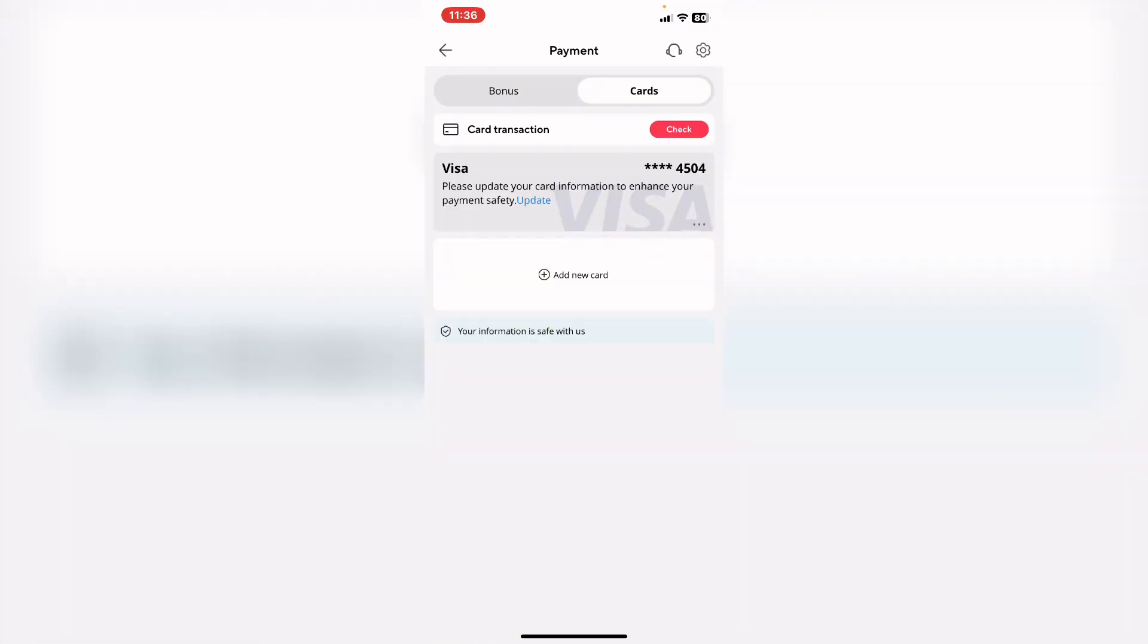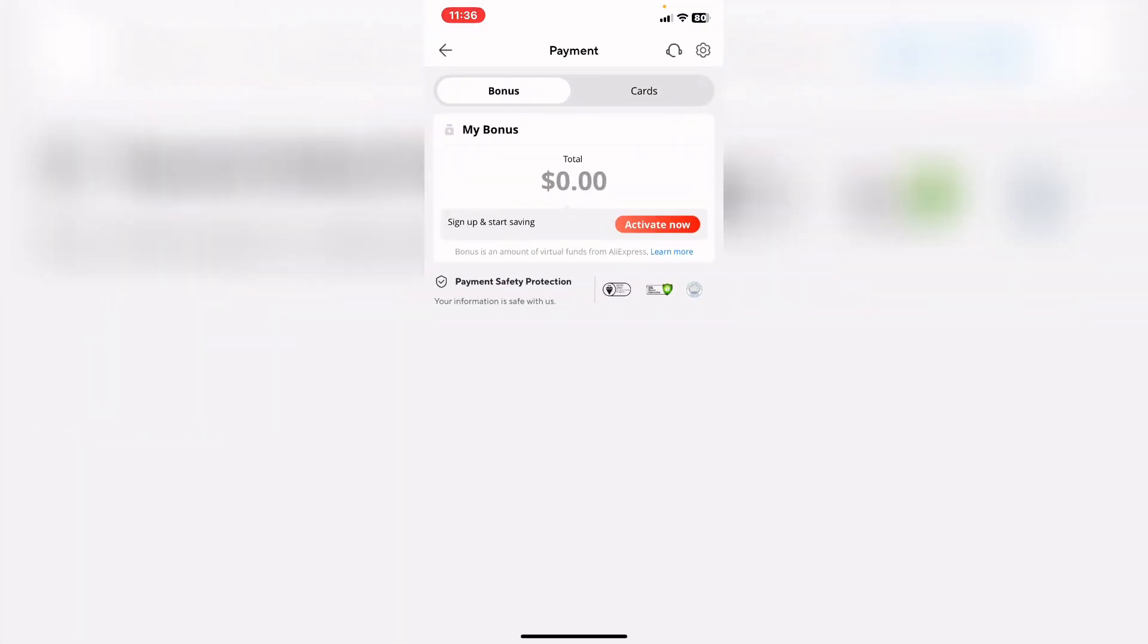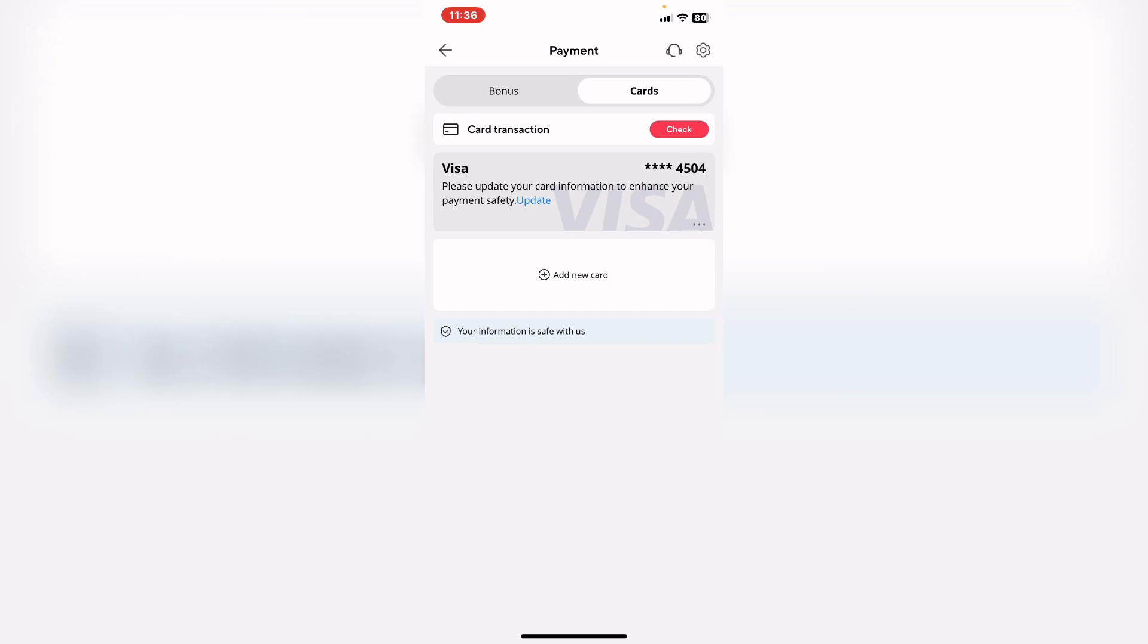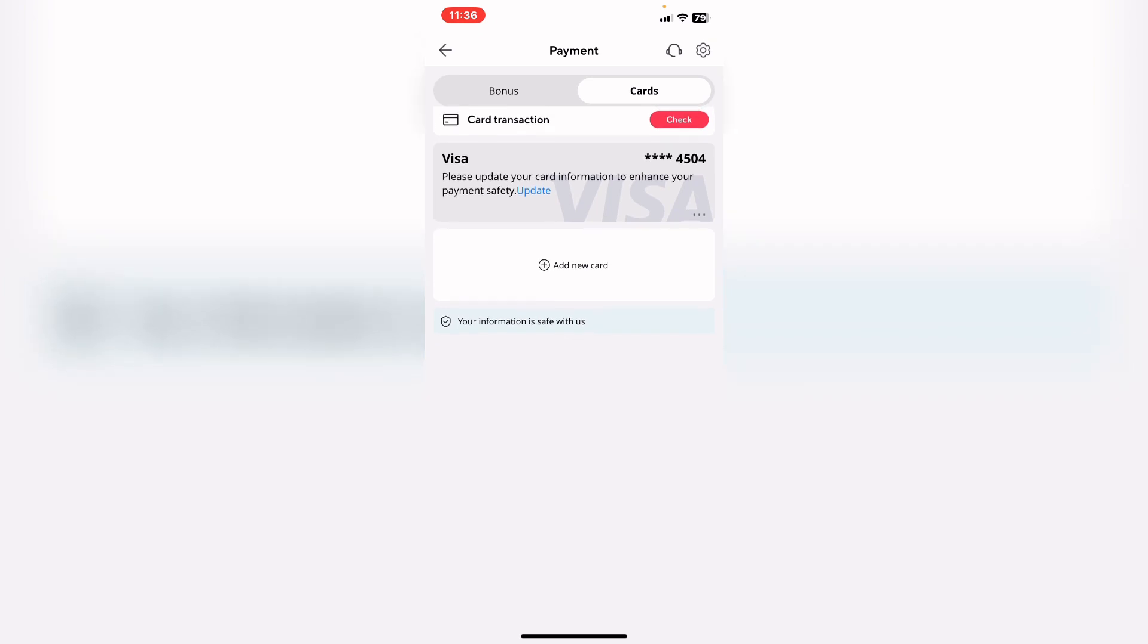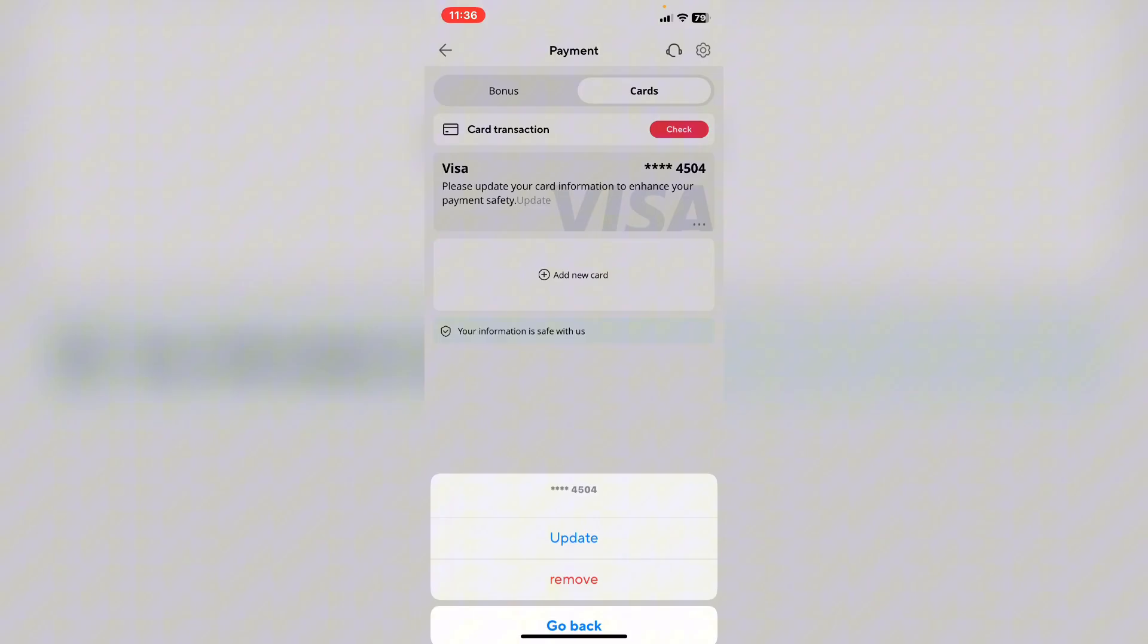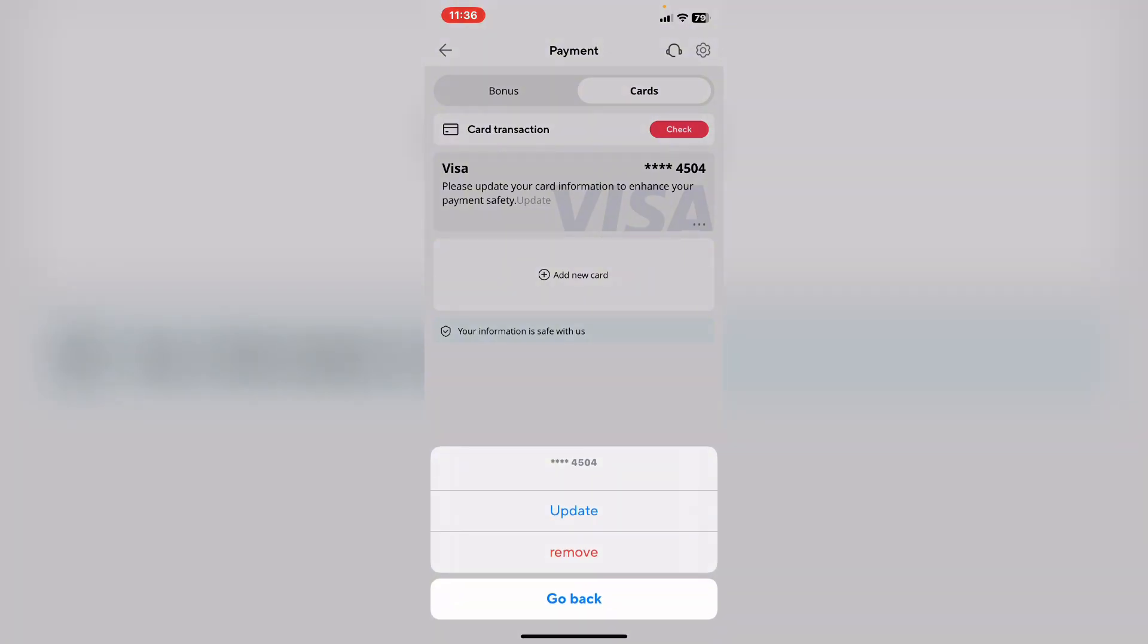We have bonus and cards tab on cards, and from here I already have my card. If you want to remove it, tap on the three dots and tap on remove or update from here if you want to update your card.